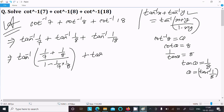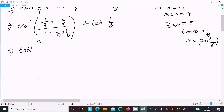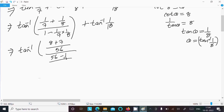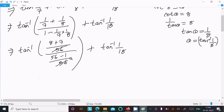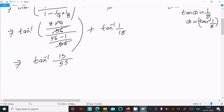Taking the LCM, which is 56: the numerator becomes 8 plus 7 over 56, which is 15 over 56. The denominator is 1 minus 1 over 56, which is 55 over 56. The 56s cancel, giving 15 over 55. Simplifying by dividing by 5 — wait, dividing by common factor — this gives 3 by 11. So we get tan inverse 3 by 11.